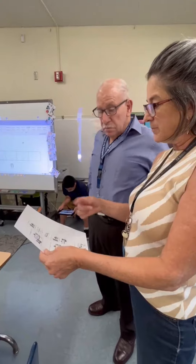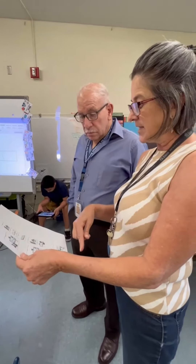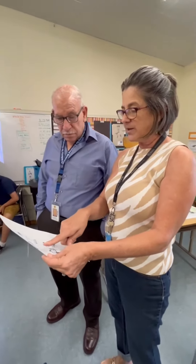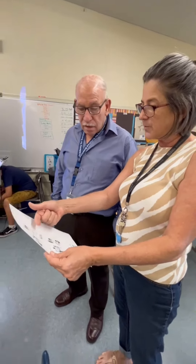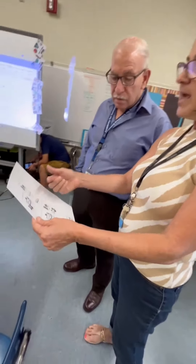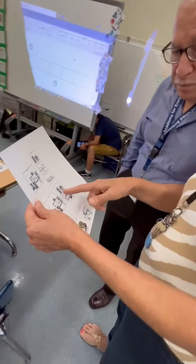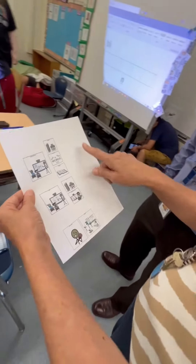Our students aren't able to read the schedule — the group I have now — so we're working on a picture, but we're including the language. So this picture tells them that at Language Arts they're going to do centers, sight words, and story. And it creates a level of independence.